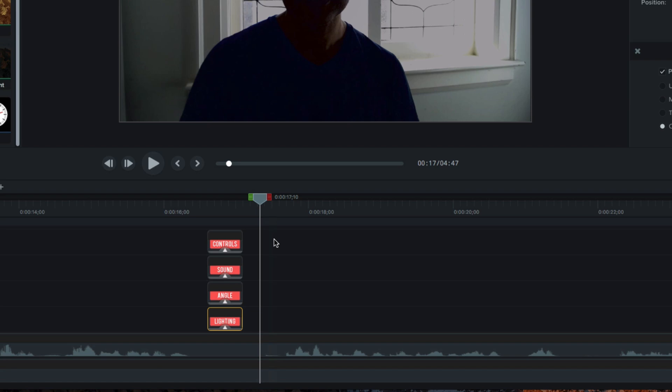The ability to add interactive Hotspots to just about any media object in Camtasia opens up a lot of creative possibilities. With some solid planning and a bit of imagination, you could create a pretty engaging and immersive video experience.